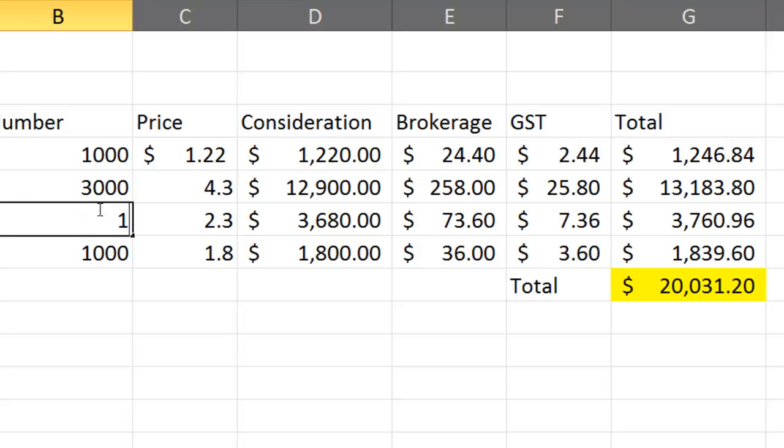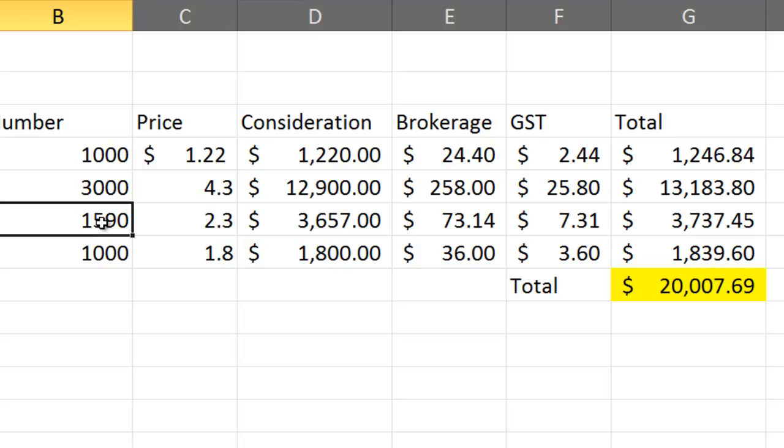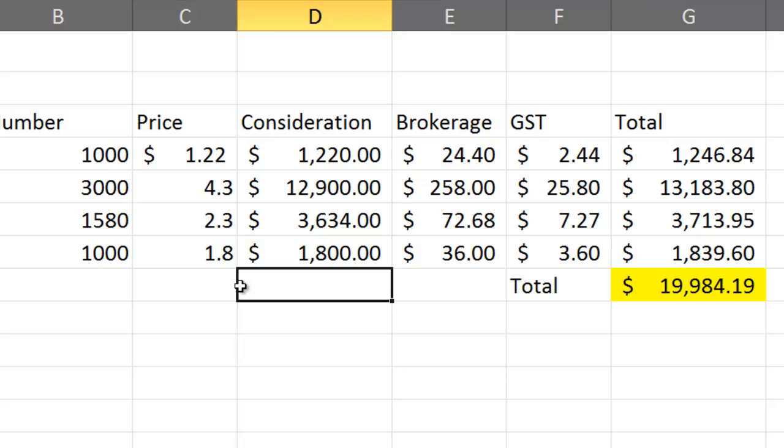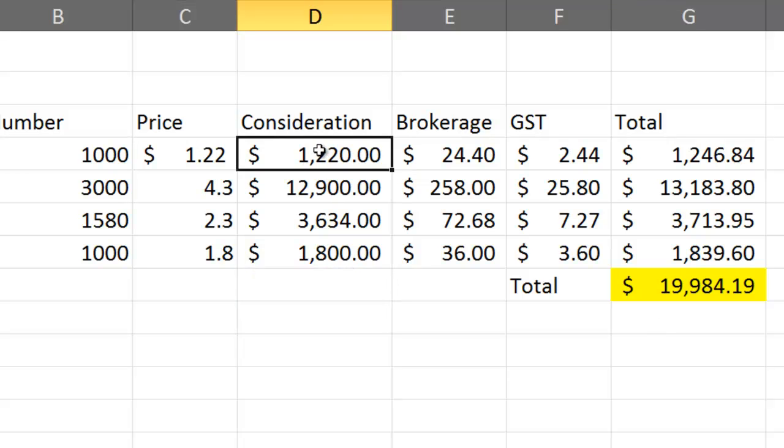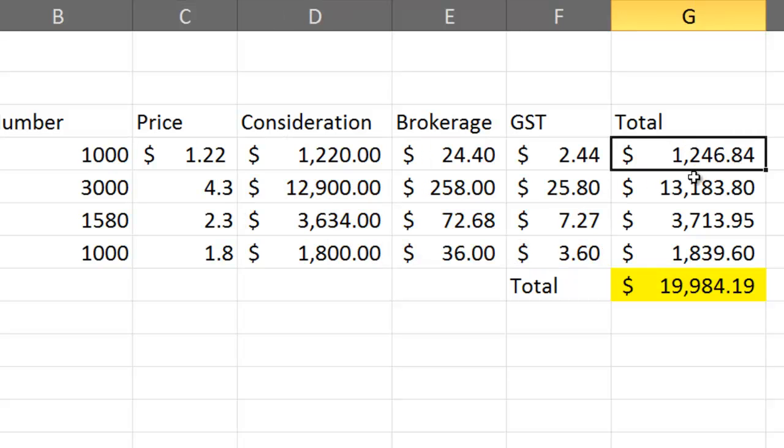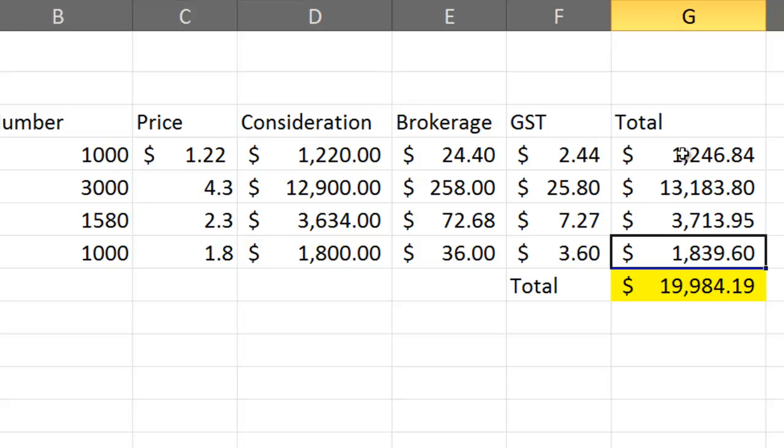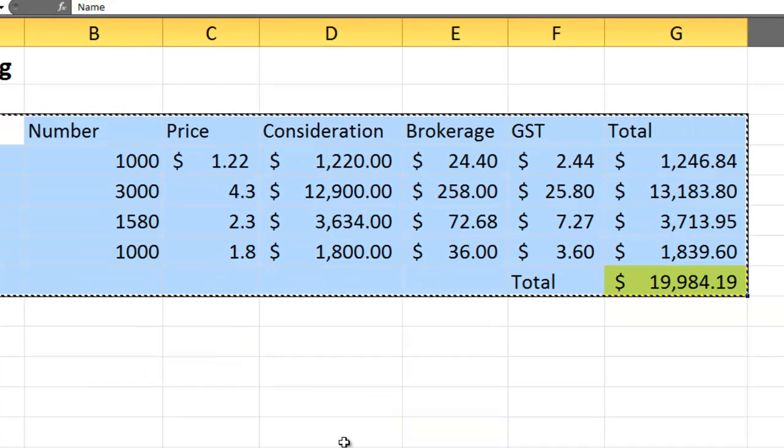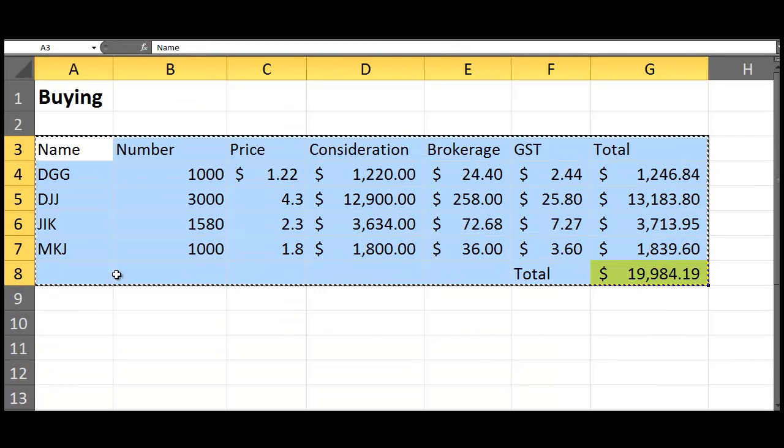When you sell them, because you're going to be selling them at different times, these formulas here are all exactly the same. I'm just going to copy it with Control-C. I'm going to come down to the bottom here and paste it. I'll change this to Selling so I know what I'm doing.